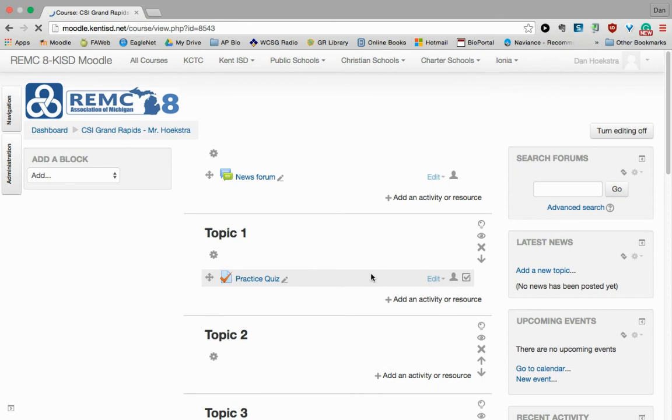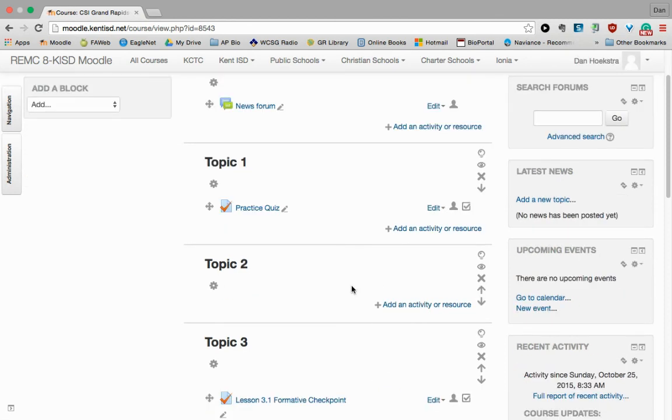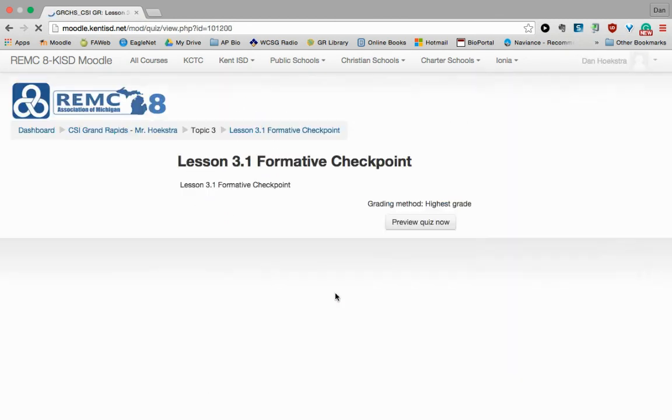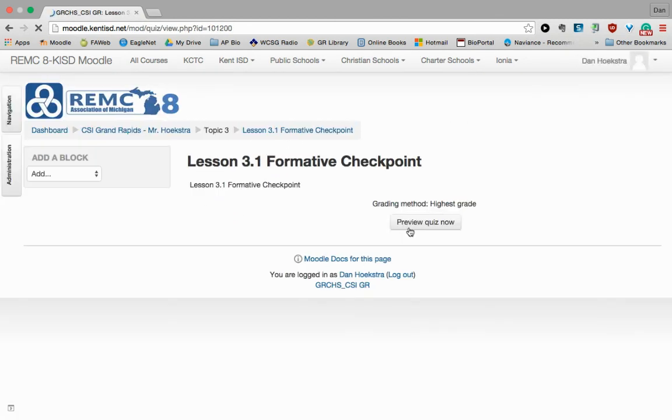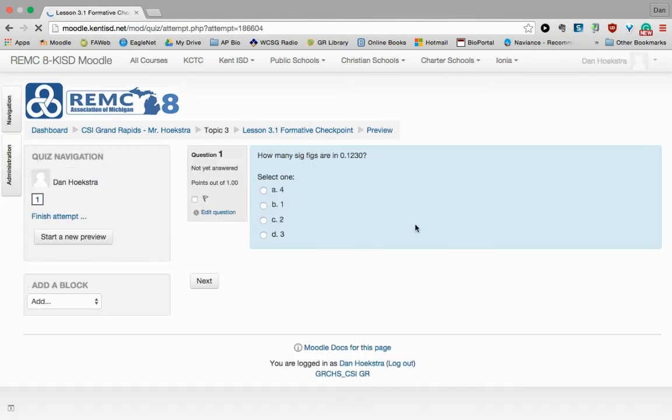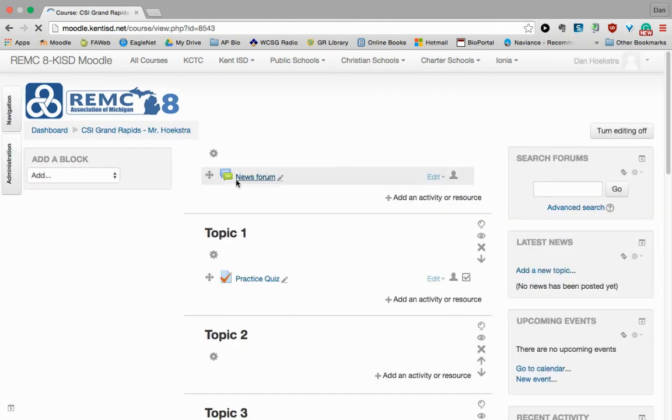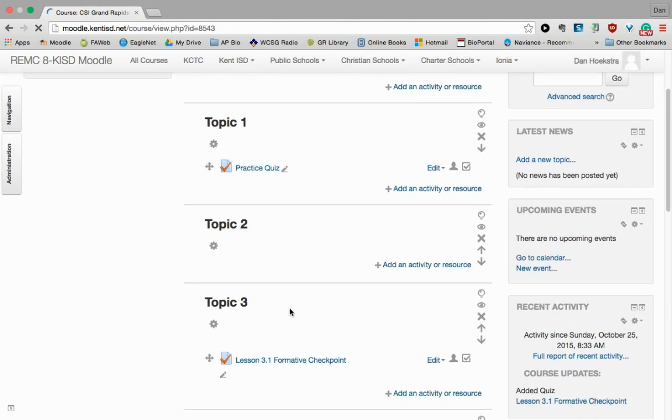And now our quiz is going to be ready to go. So if we go back to our Topic 3 here, we can see our Lesson 3.1 formative checkpoint. We can preview it if we want to, and there's the question we just built. Notice the randomized options there.